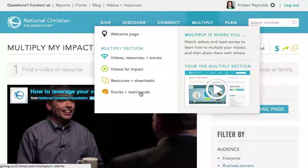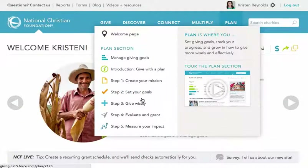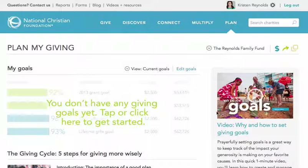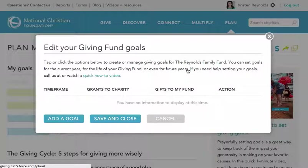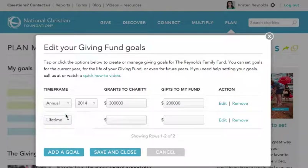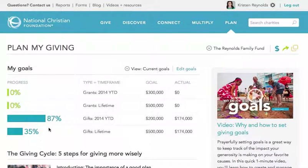So that's a quick look at the Multiply section. Now, let's look at Plan. When you tap or hover over Plan right here, you'll see a menu with numerous links and options to choose from. The first link is where you manage your giving goals. Prayerfully setting goals is a great way to keep track of the impact your generosity is making on your favorite causes. You can set lifetime or annual goals for gifts into your fund and grants to charities. To get started, tap or click the Edit Goals link here. You can add a new goal by selecting the type and the amounts. If you wish, you can add more than one goal at a time. When you're done, tap or click the Save and Close button. Now, if you've already made gifts and grants from your fund before, you'll instantly see your progress bars come to life. It's a fun, motivating way to gauge how you're doing and how far you've got to go to achieve your goals.